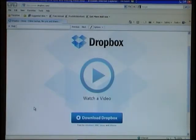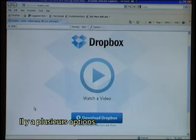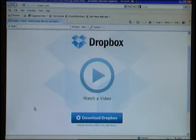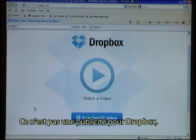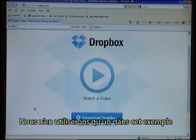If you want to make a file online — a web page, for instance — then there are several options. One of these is Dropbox from www.dropbox.com. This is not an advertisement for Dropbox. There are several other utilities and similar services available on the internet. This is just the one that we will use in this example.